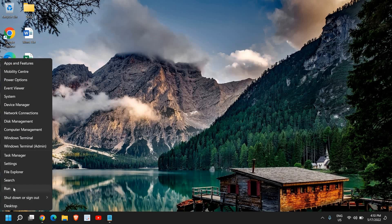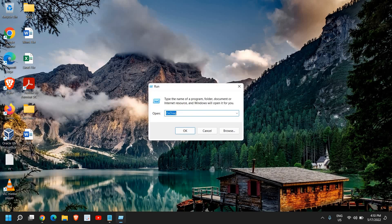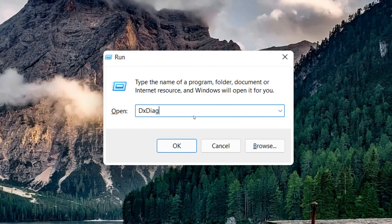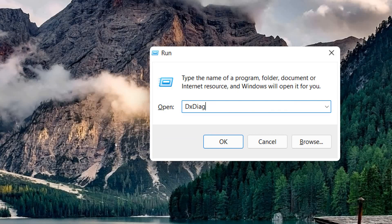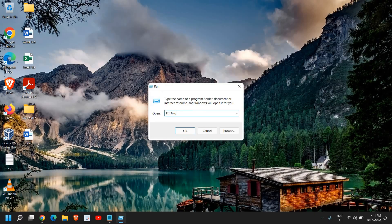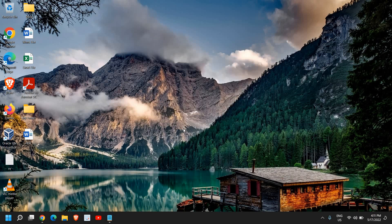Just do a right-click on the Start icon and then click on Run. Here you need to type dxdiag — it is not case sensitive, you can type in small or capital letters. Once you have typed dxdiag, click OK and very soon a new window will pop up.